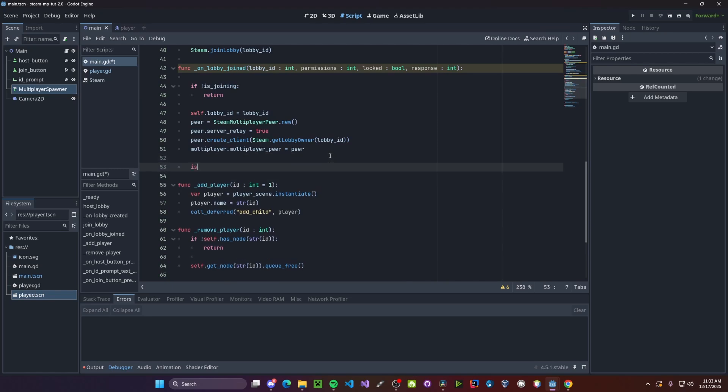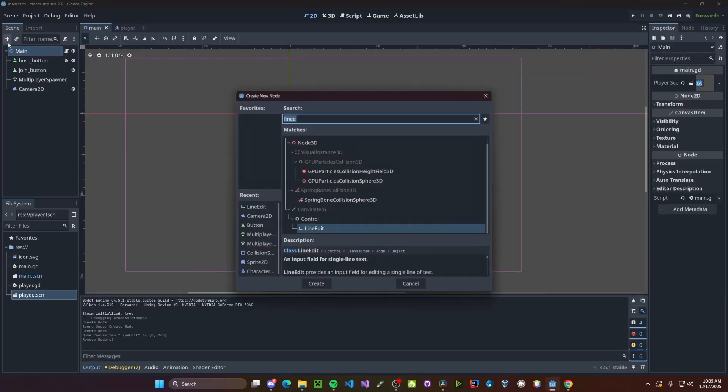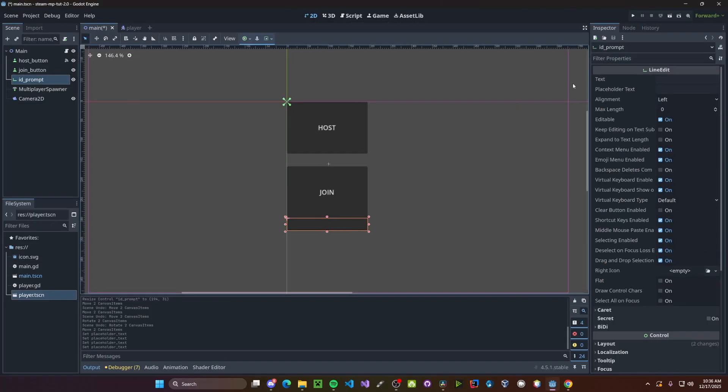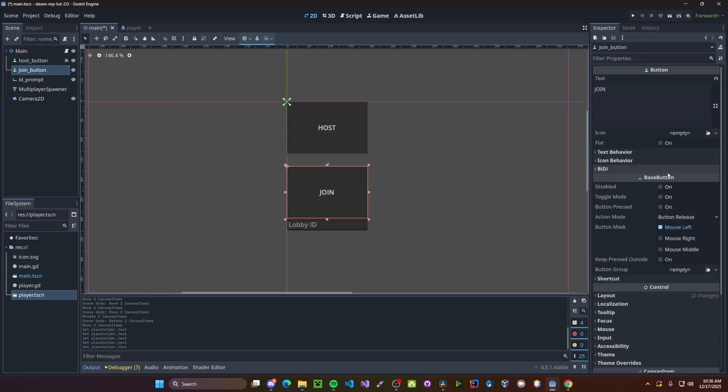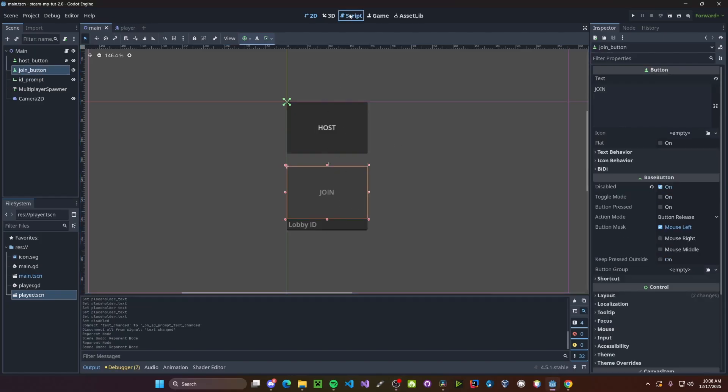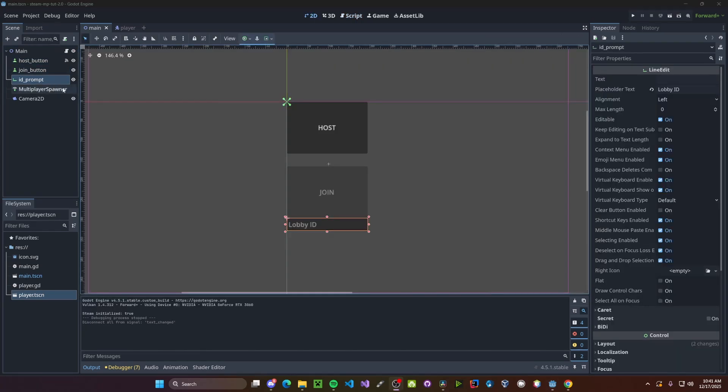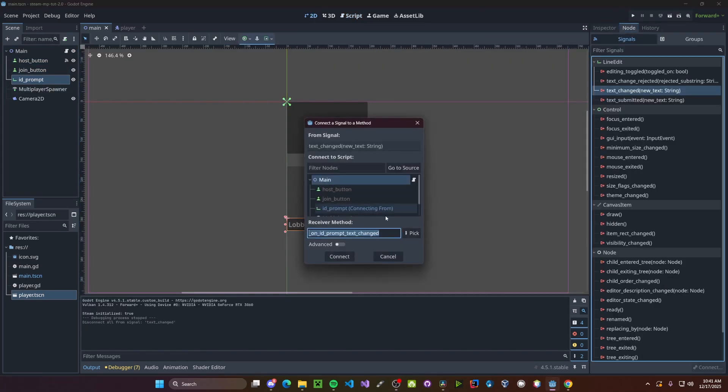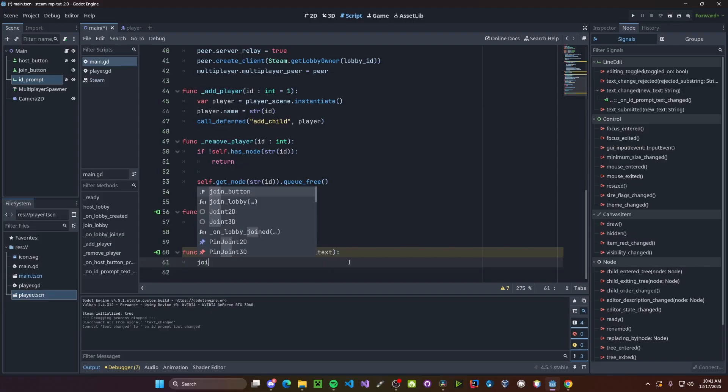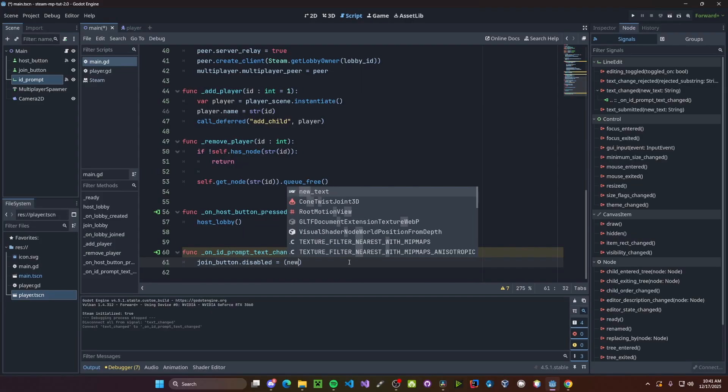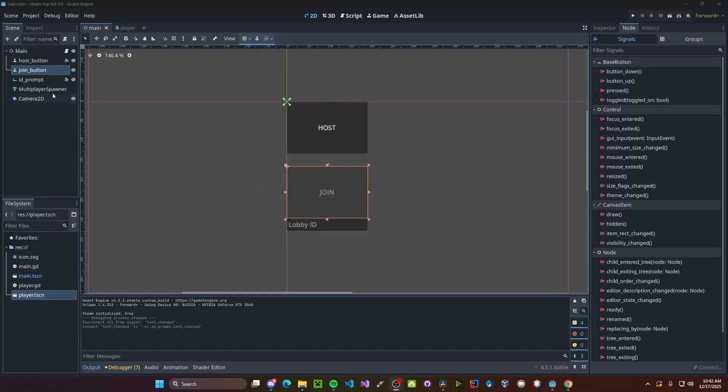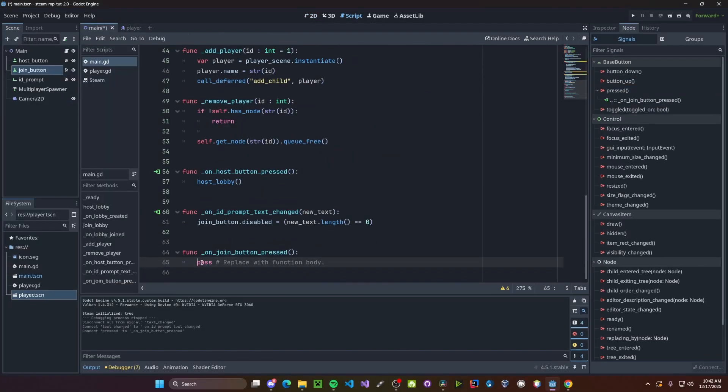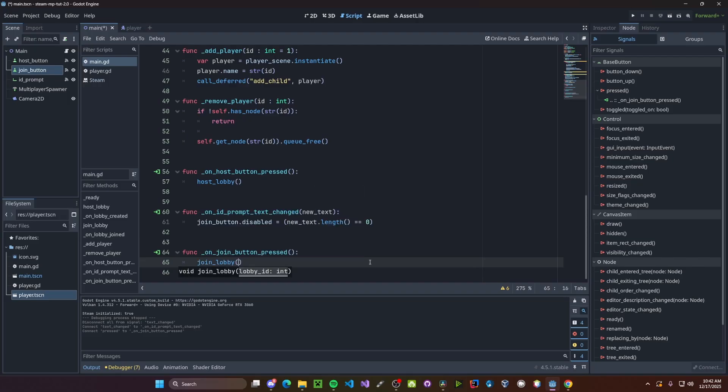For joining, we need to also have a way to enter in the lobby ID. So we'll create a new line edit node. Just call this ID prompt. I'll go ahead and put lobby ID instead of our placeholder text. Also disable our join button for now in case this is not filled in. I also want to have a way to quickly reference these nodes within our script. So control and drag them over to our script. Instead of our ID prompt, I'm going to connect the text change signal to the script. We'll set join button dot disabled to be if the new text dot length is equal to zero. And finally, let's connect our join button pressed.